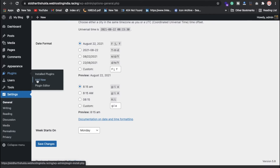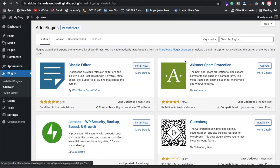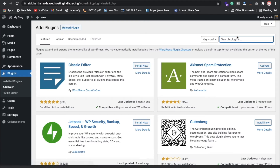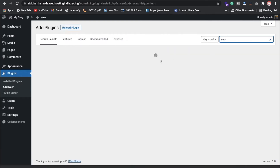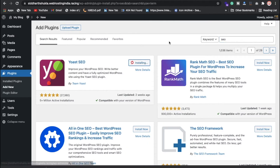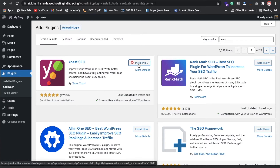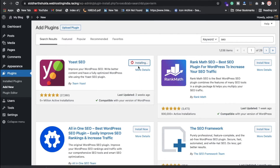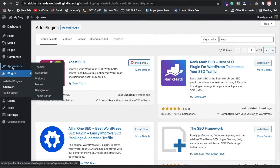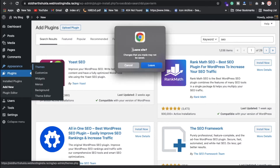If you want to add any plugin, click on Plugins and search here. For example, if you want SEO, just search for the keyword 'SEO' and click Install. This is how you can install a plugin. Now the main point — we need to install a theme first.